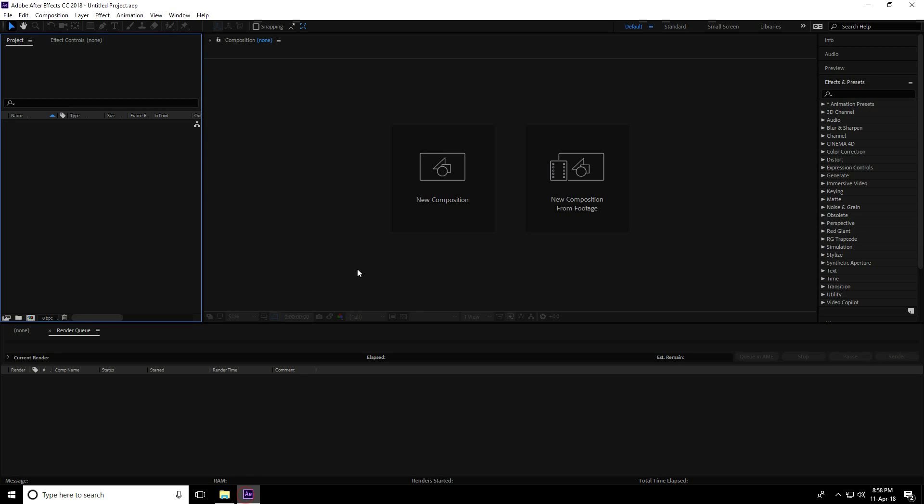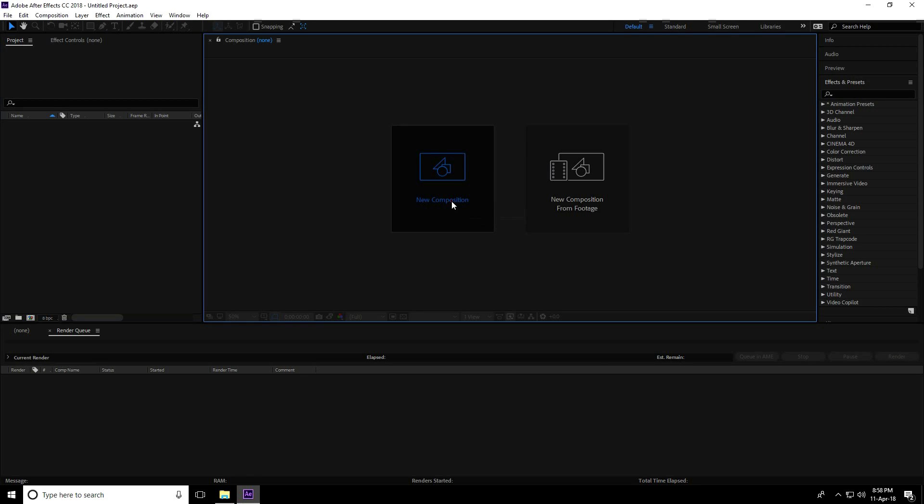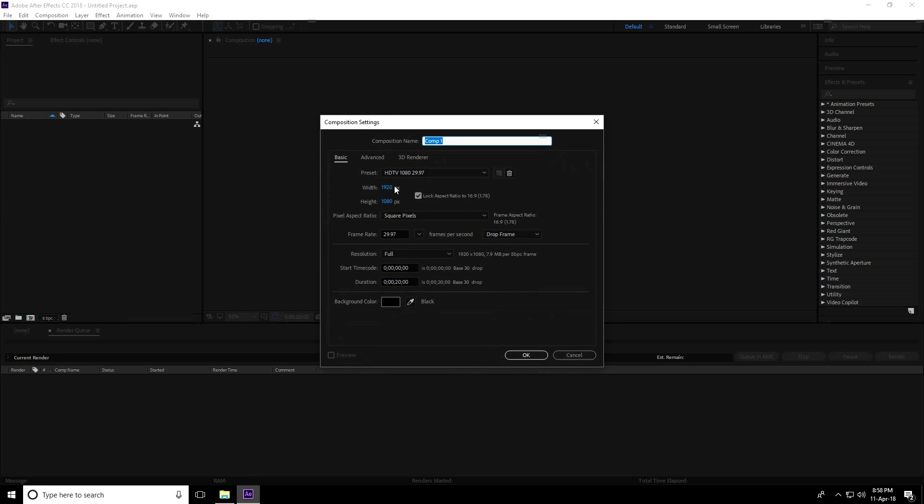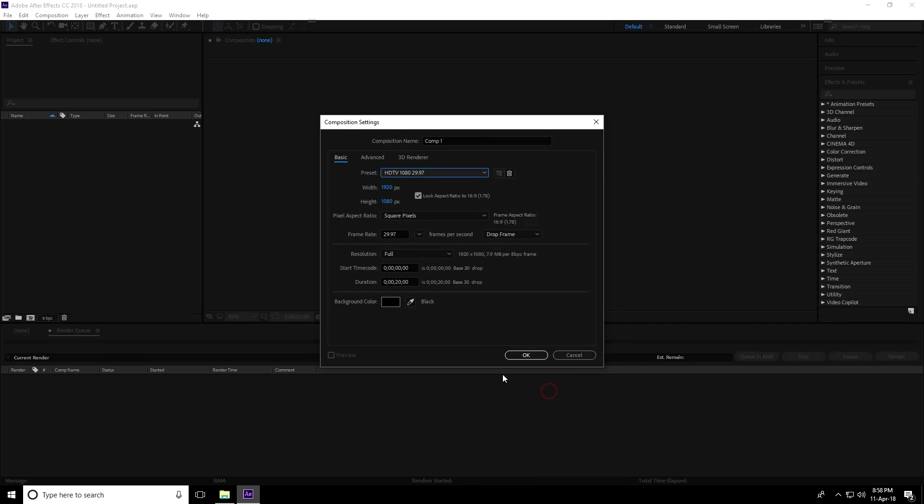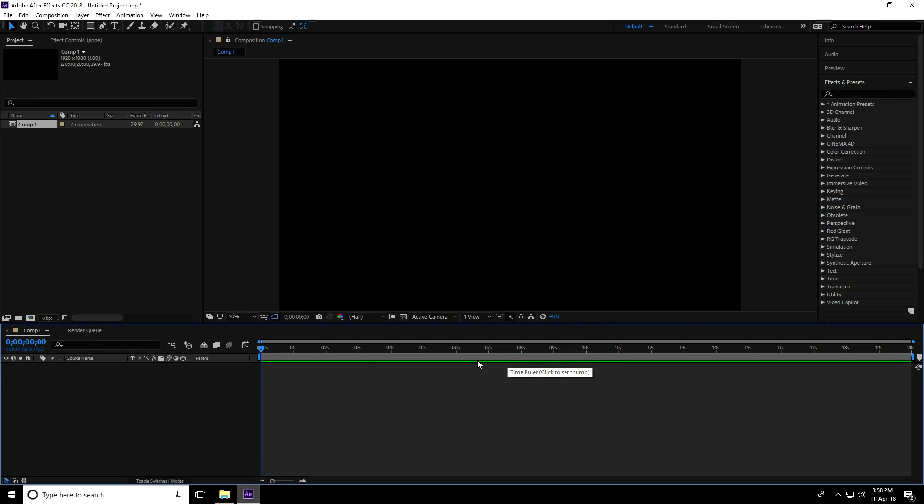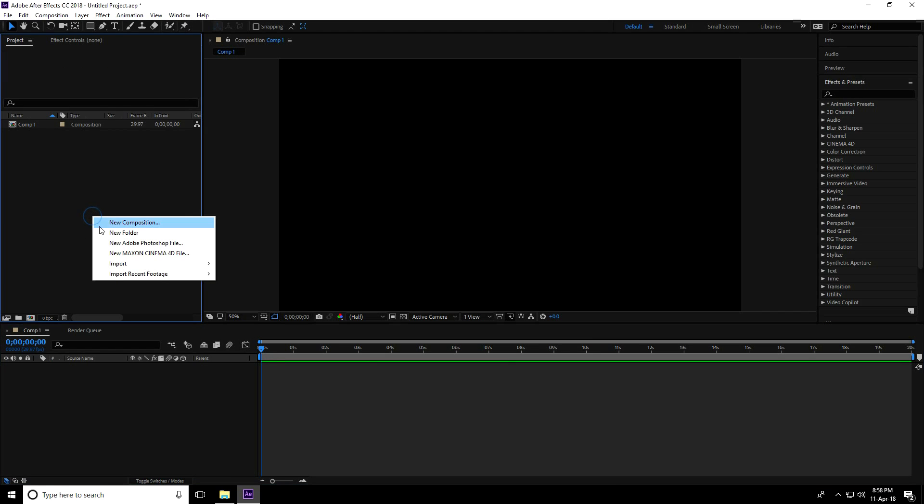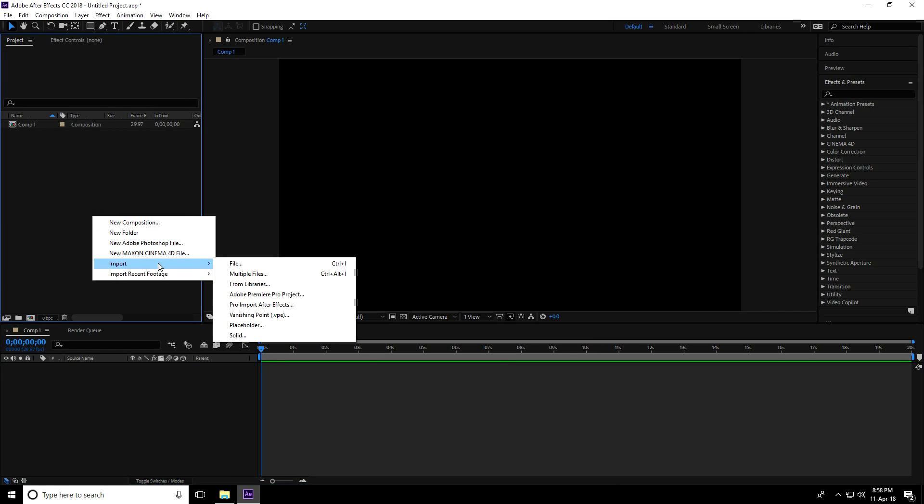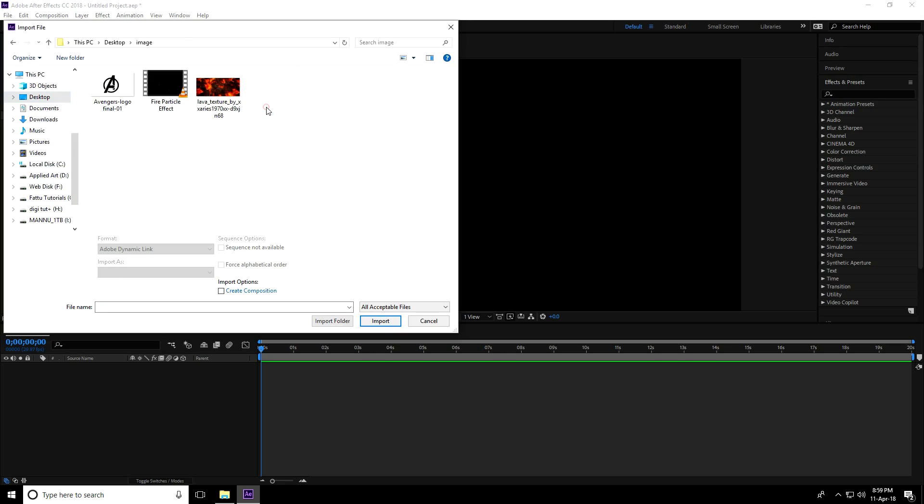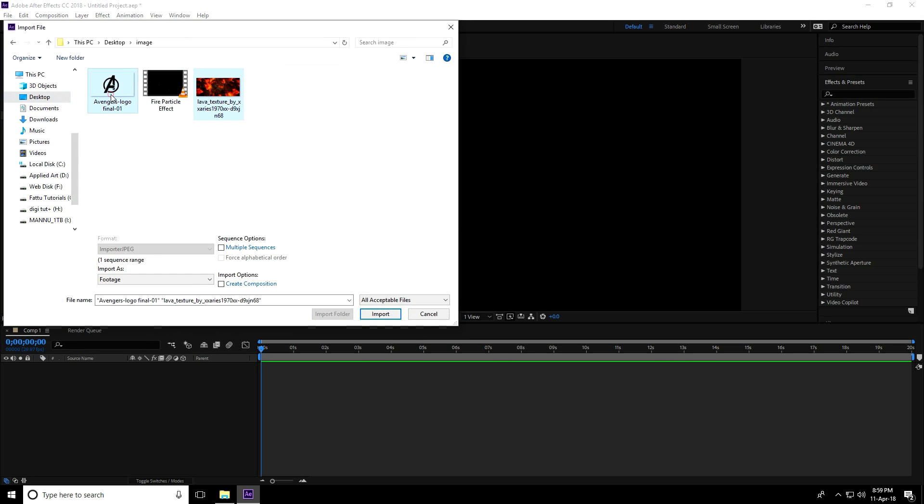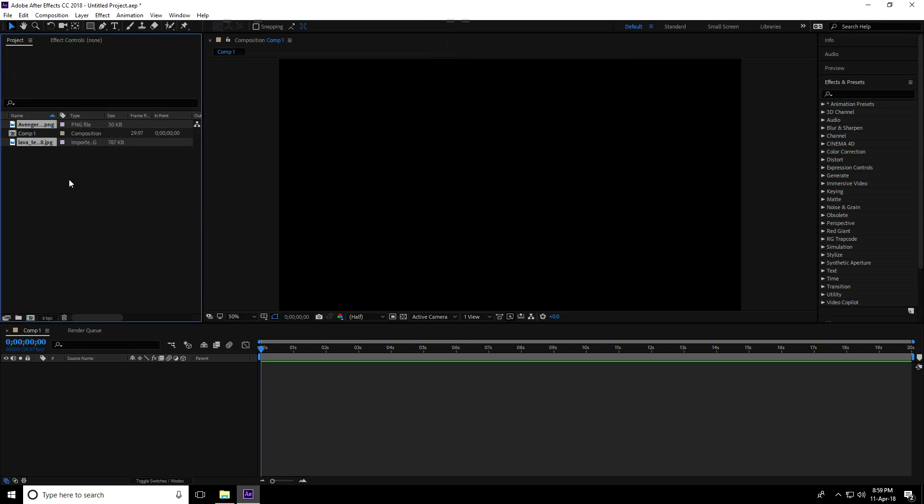Go to After Effects, create a new composition. For presets, I'll take HDTV 1080, 29 frames per second, duration 20 seconds, background color black, and press OK. Go to the project, right-click, import, and import files. I'll select both images, drag and drop them into the composition.